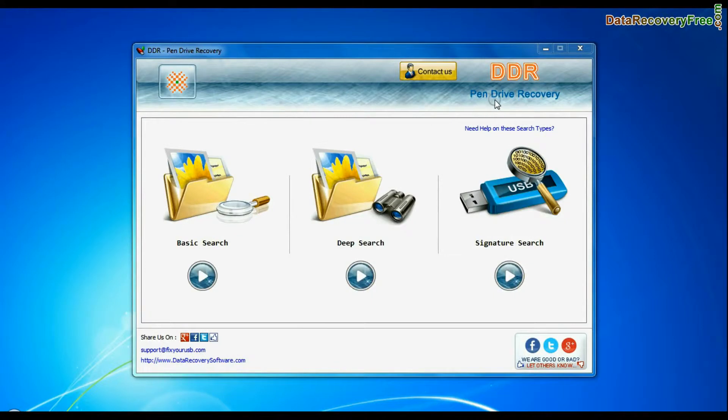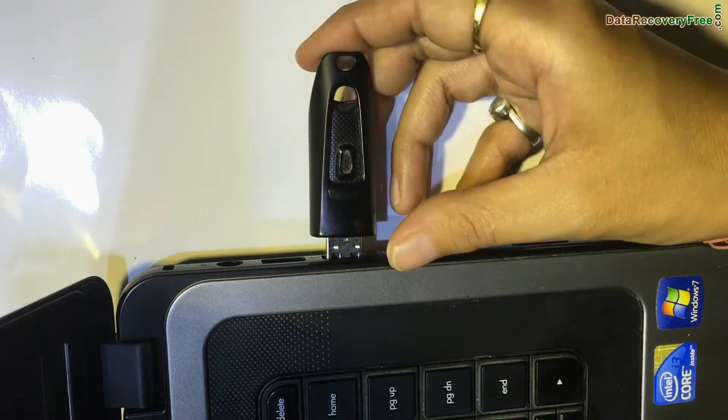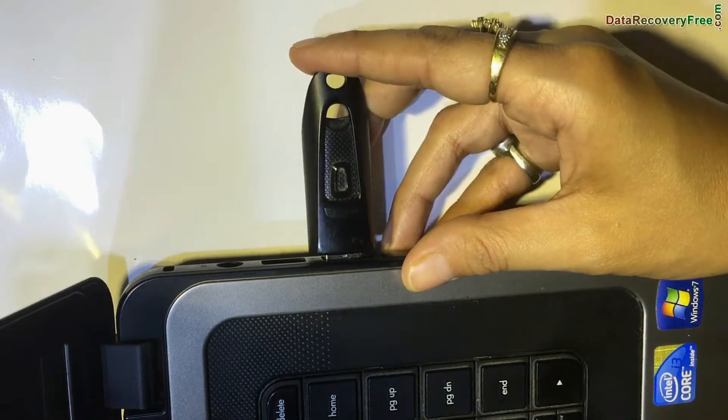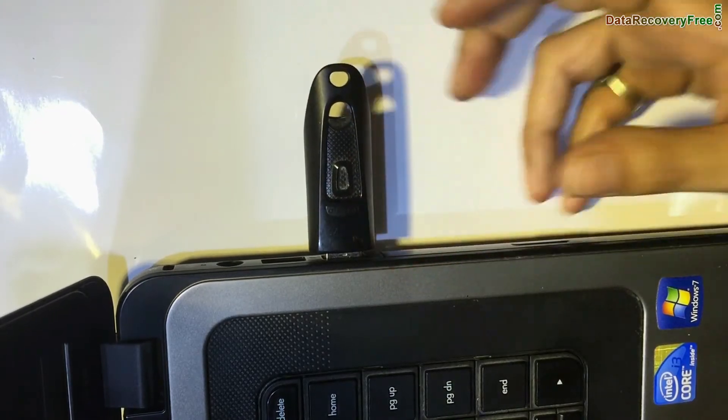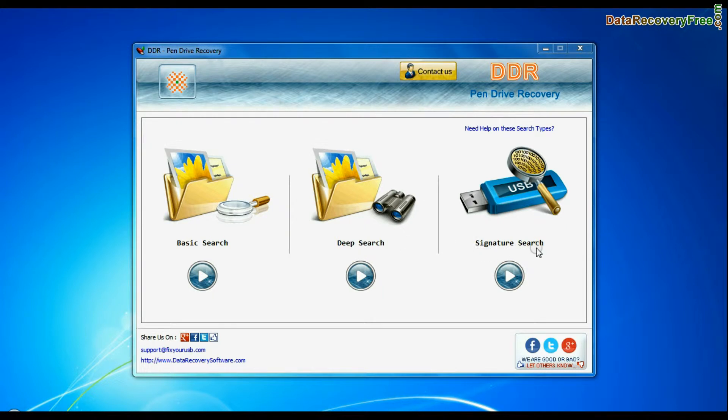Run DDR USB drive data recovery software. Connect your SanDisk Cruiser Ultra drive to the system. The software has three recovery modes: basic search, deep search, and signature search. Select any recovery mode and continue.